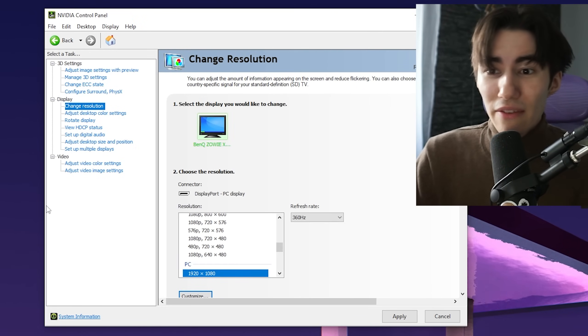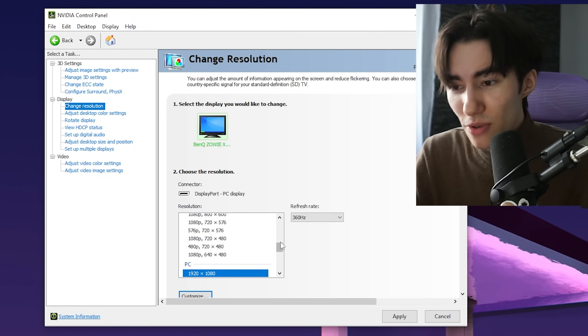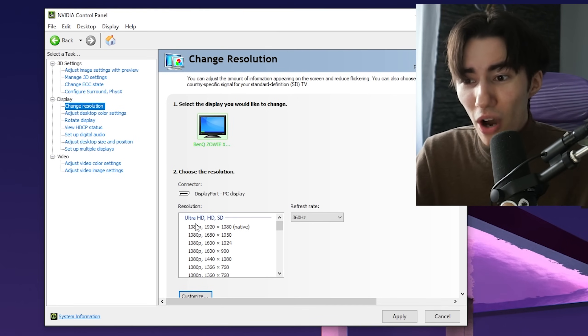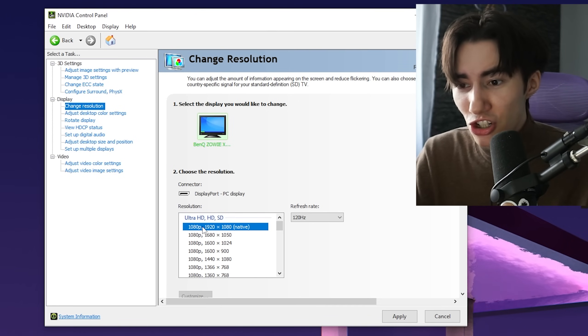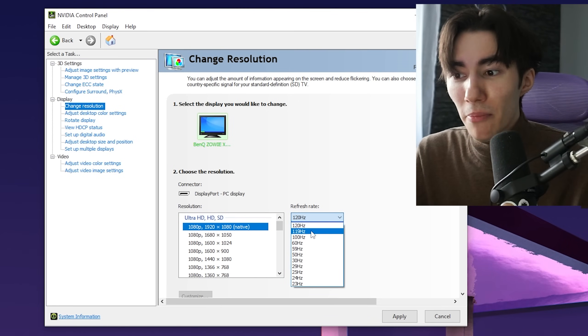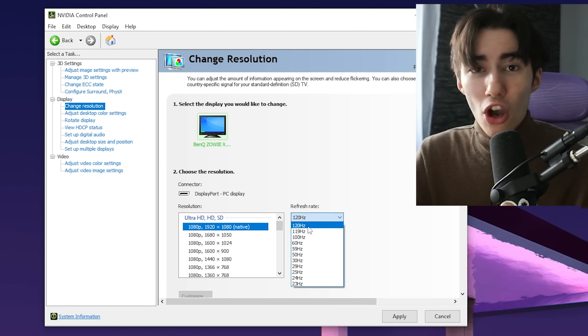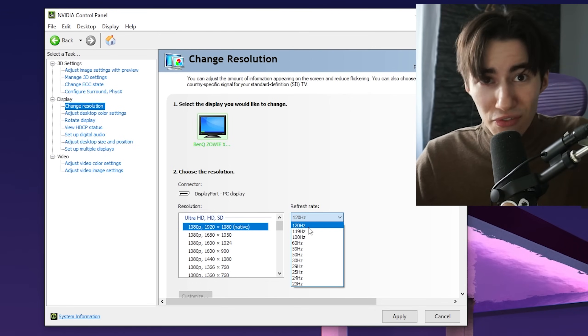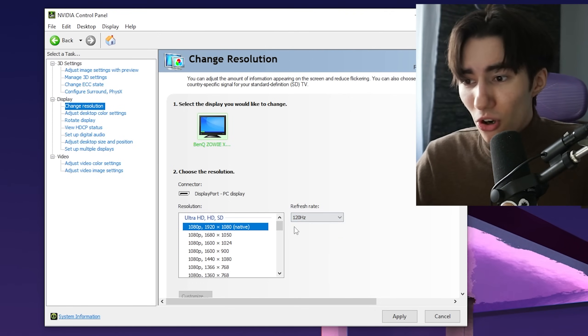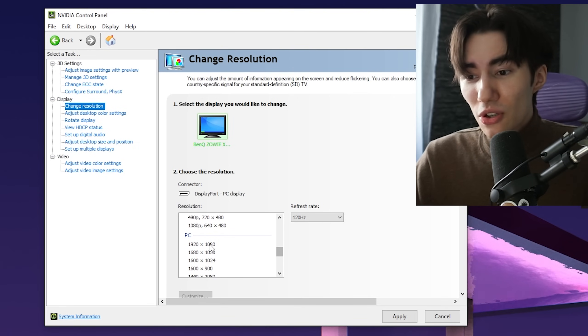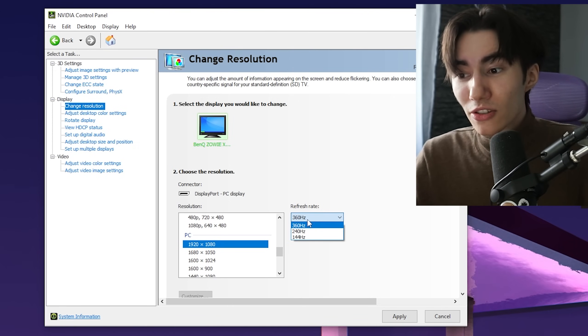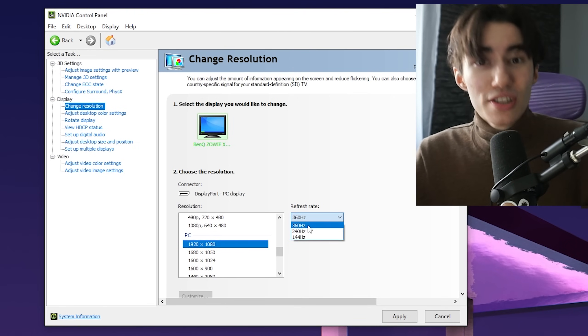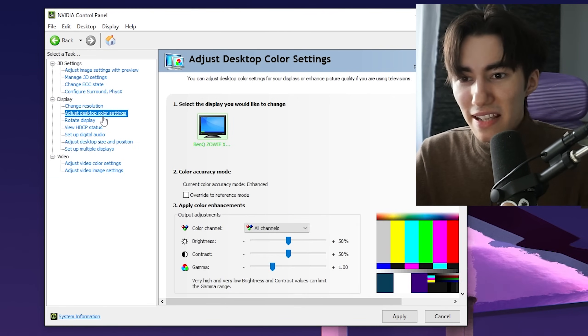Go to Change Resolution. I see many people go under Ultra HD and wonder why they can't go above 120 hertz if they have a 144, 240, or 360 hertz monitor. You have to go to PC Resolutions and select the highest one available for you.